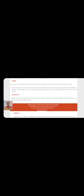Elasticity is the property by which the fiber tends to recover its original length upon the removal of stress that causes deformation.